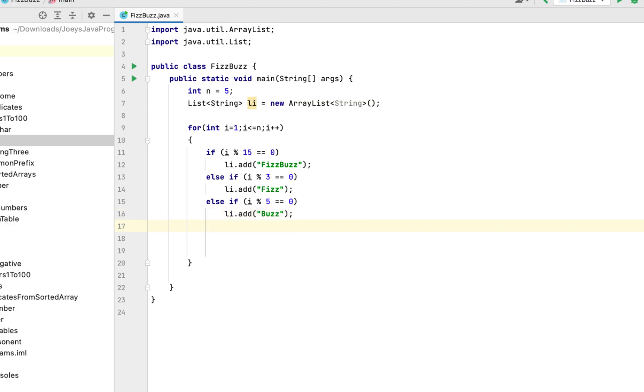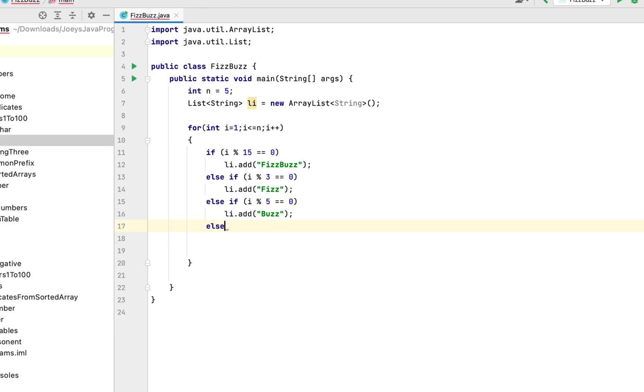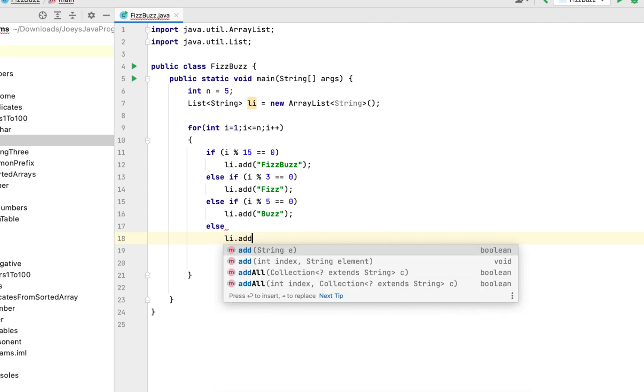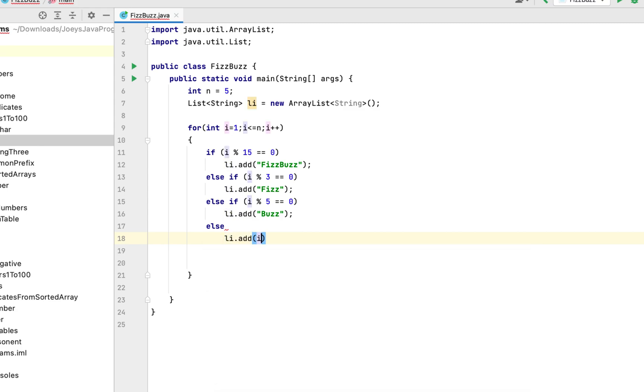And lastly we will write else and beneath it we will simply add i to the list. So it will be li dot add i.